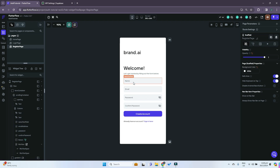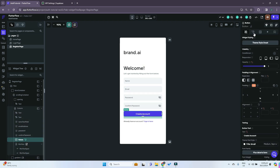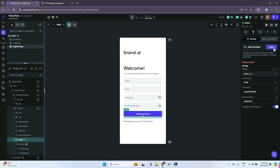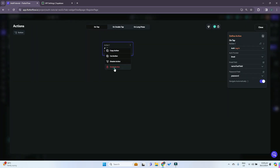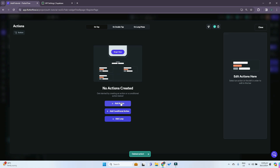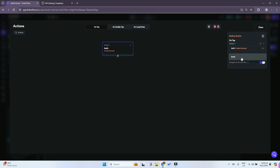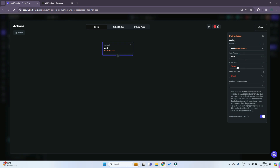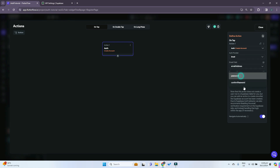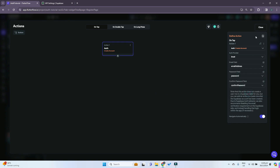We do the same thing for the register page. Click on the create account button. Instead of login, we delete that action and search for Supabase. What we want to do is create account. For the auth provider it will still be email. For the email field we click on the email address, for the password field we choose the password, and for the confirm password we click on the confirm password text field that we made.